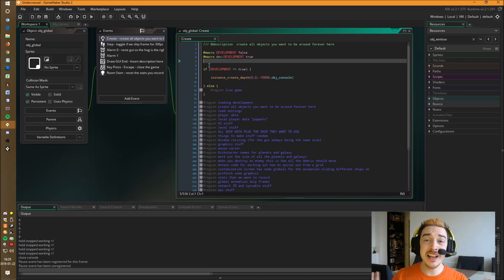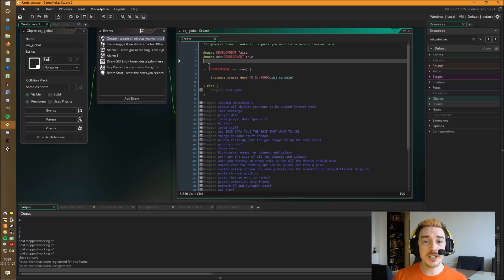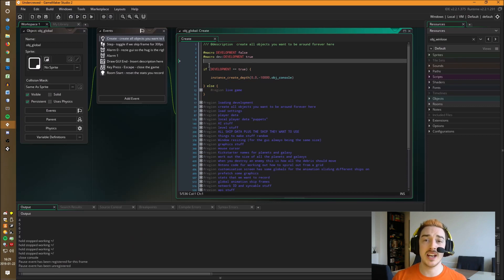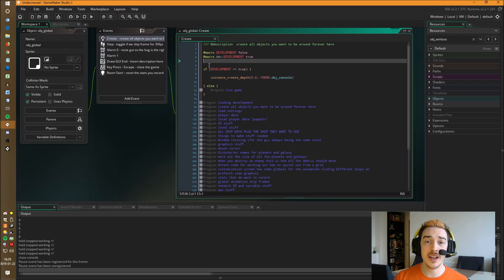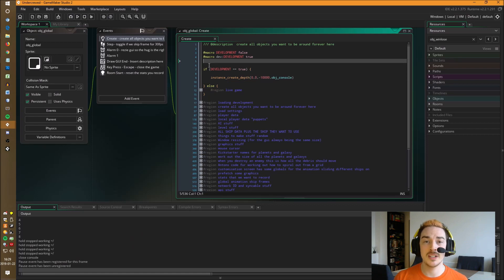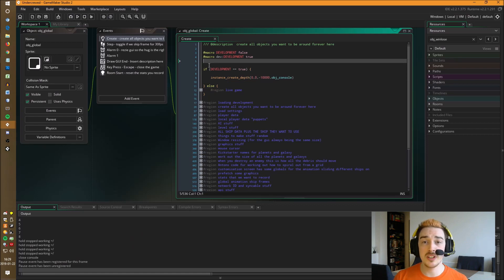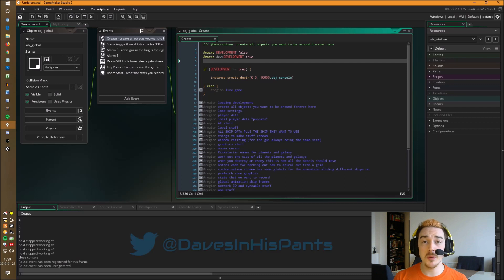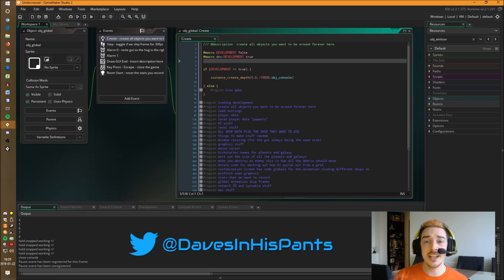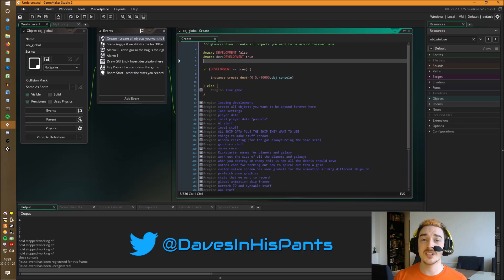I'm sure it's going to be really helpful for your projects big and small. I'll still be developing this console and have a long list of features I want to add so feel free to contact me with feedback and keep checking the marketplace for updates. If you do want to be notified on updates the best place to do that is probably my twitter daves in his pants. Good luck with your games and thanks for watching.